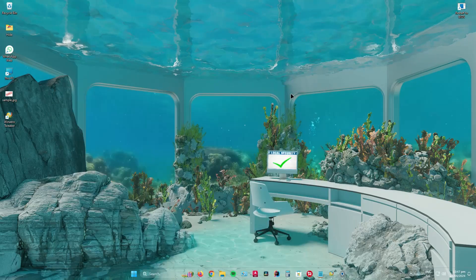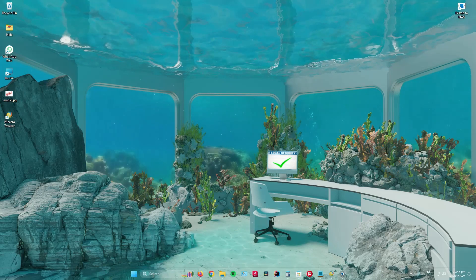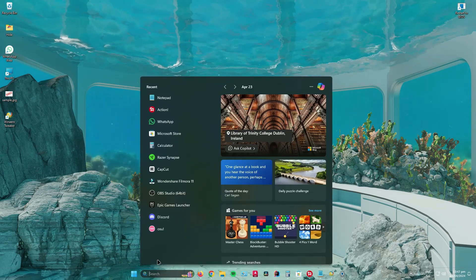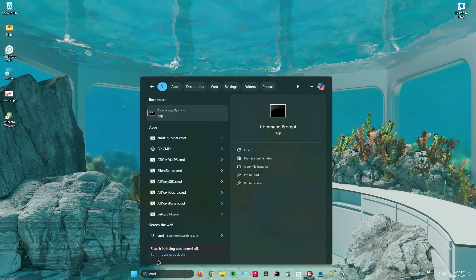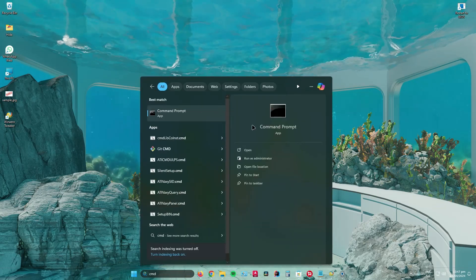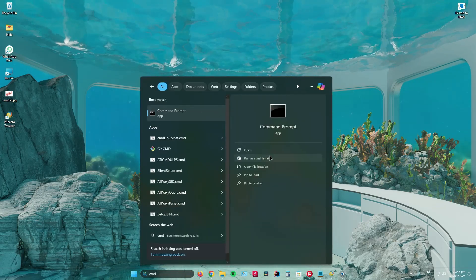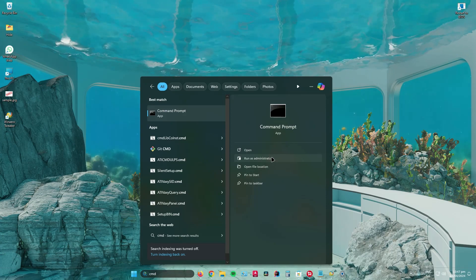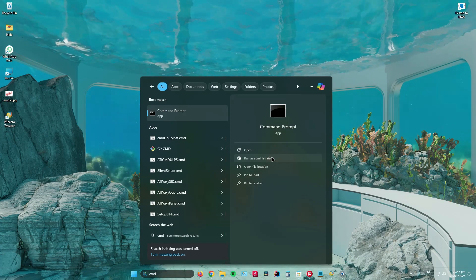Once you're ready, search for command prompt by typing cmd and then run it as administrator.